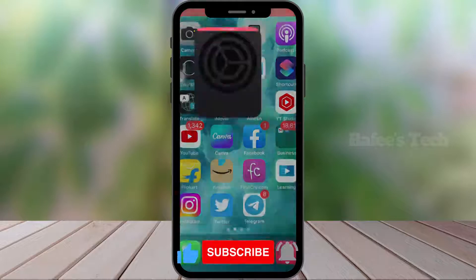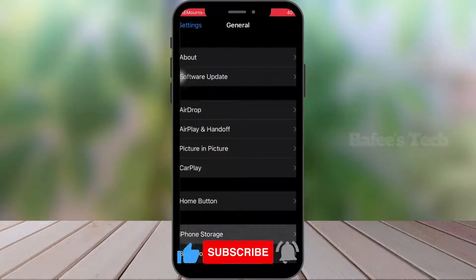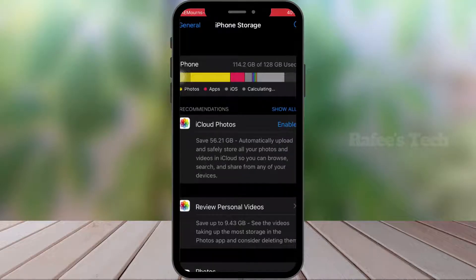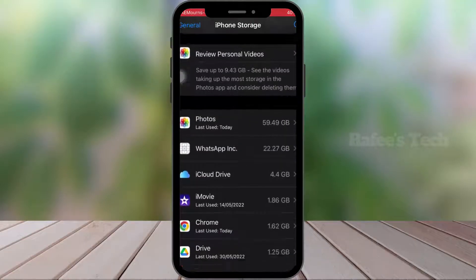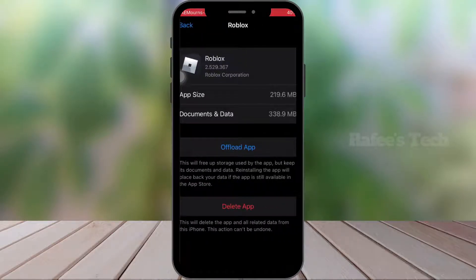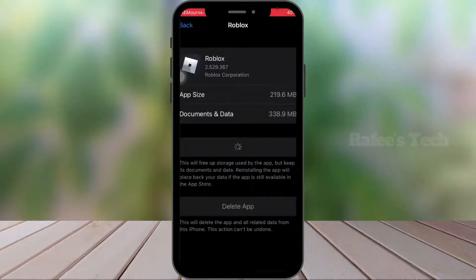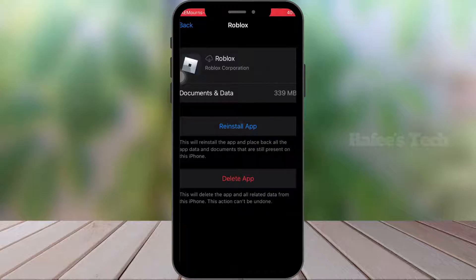Open Settings and click on General, then click on iPhone Storage. Scroll down and you can see Roblox — click on it. Here, click on Offload App. This will free up storage used by the app but keep all the data. Now the offload is completed — click on Reinstall App.